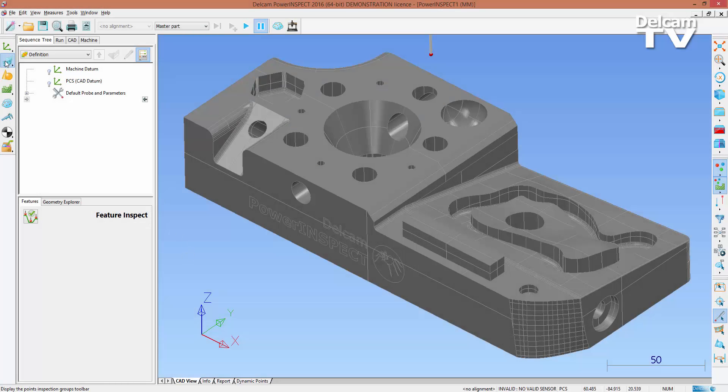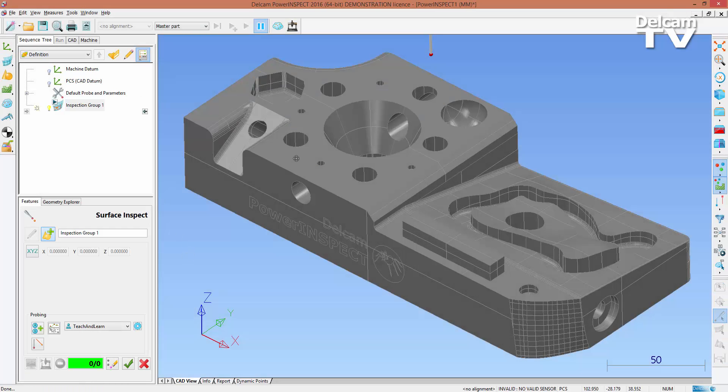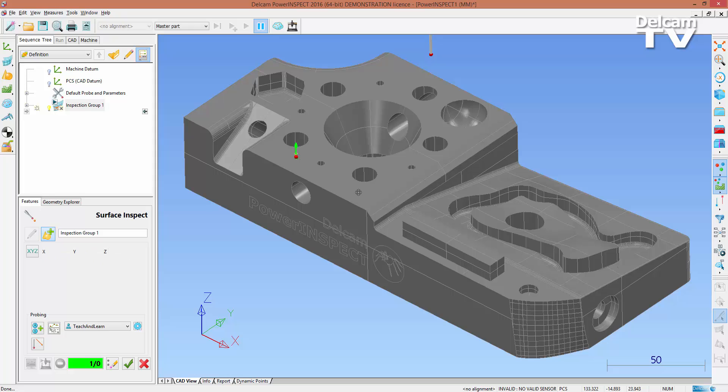With PowerInspect 2016, collision-free probe paths can be automatically generated between features.